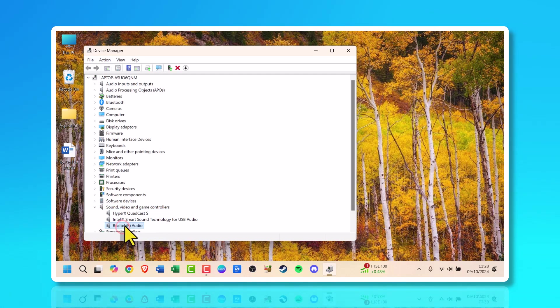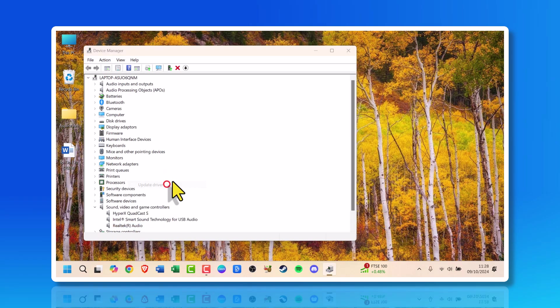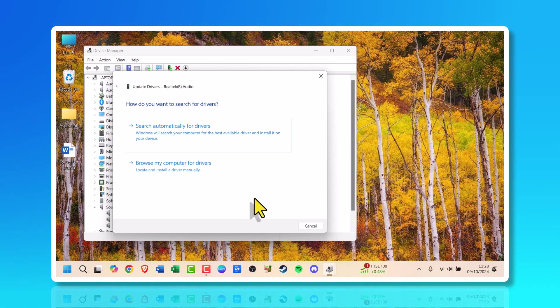Let's go with Realtek and right-click again and choose update driver. Now there's two options. It asks, how do you want to search for drivers?